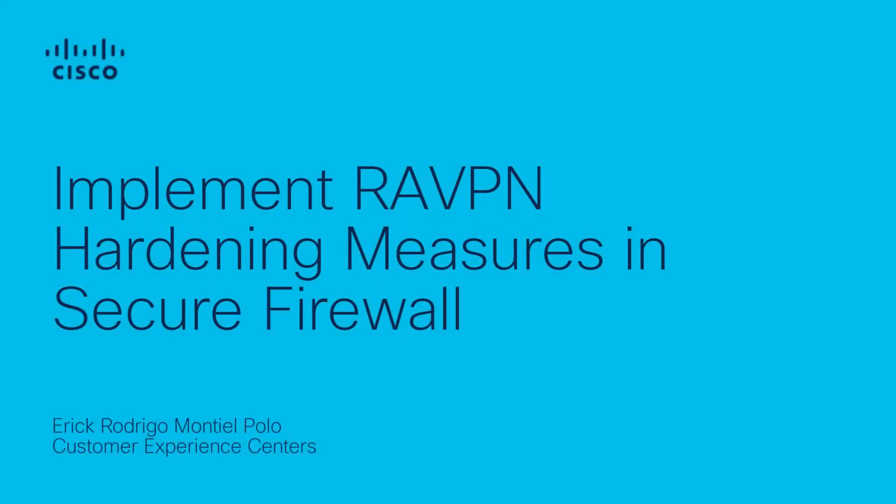Hello everyone, thank you for joining us today. My name is Eric Montiel, I'm from the Cisco Tag VPN team and I'm excited to be here with you.